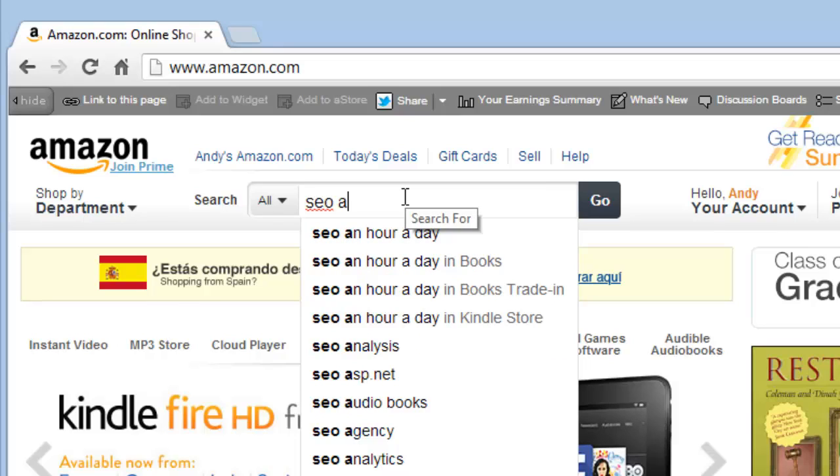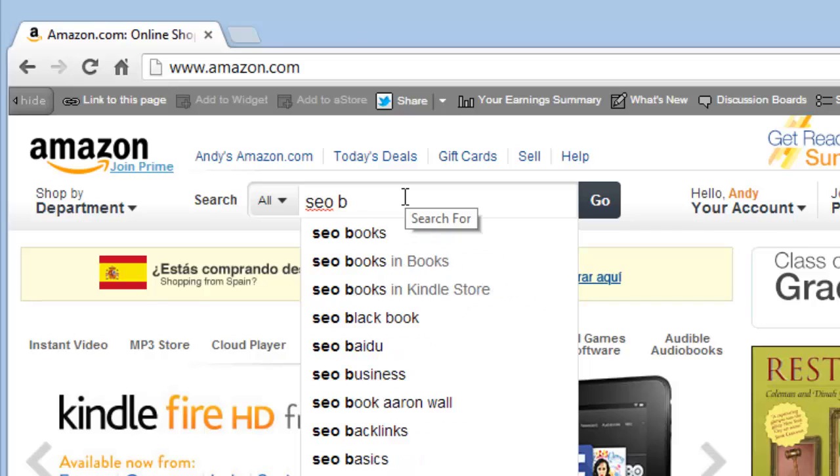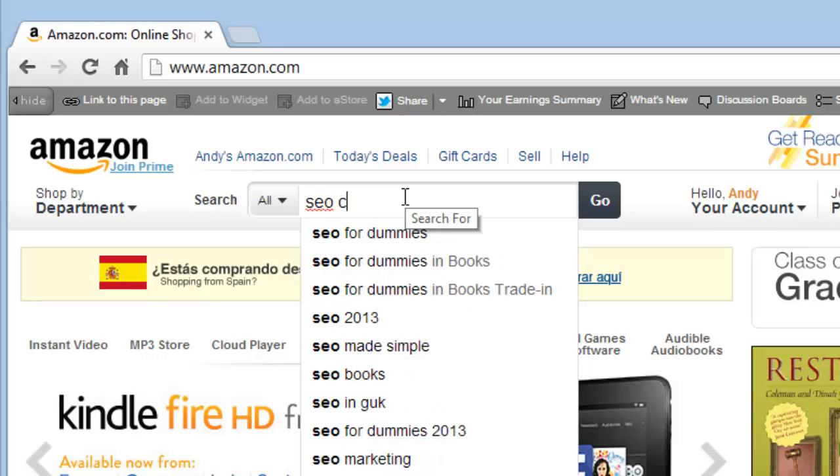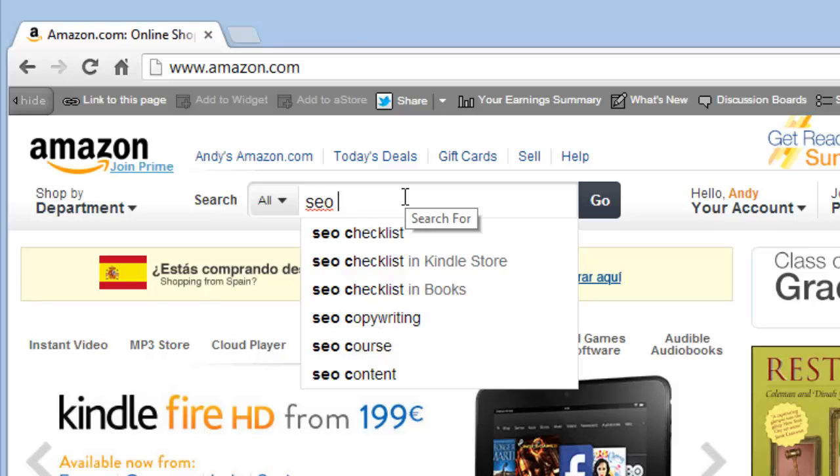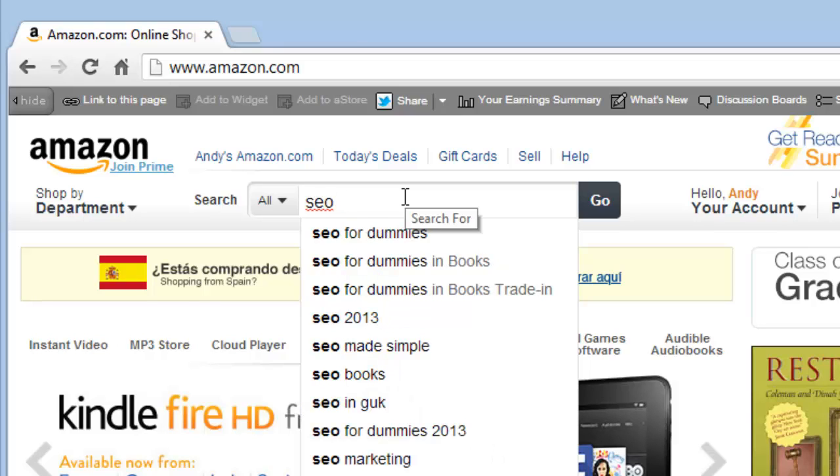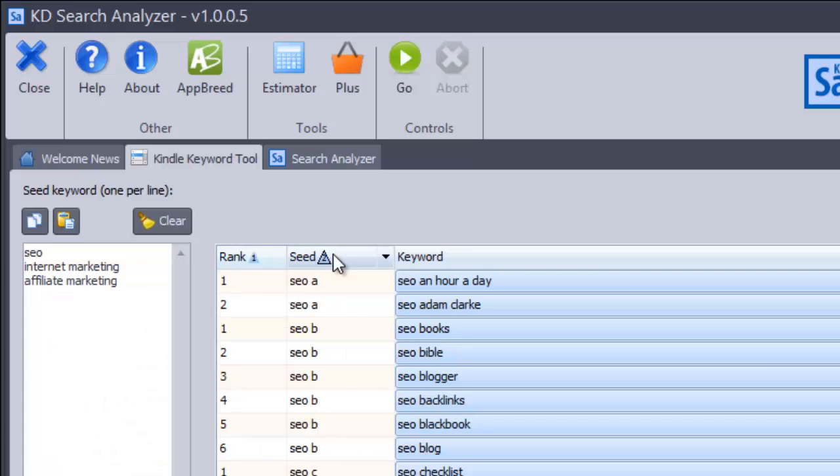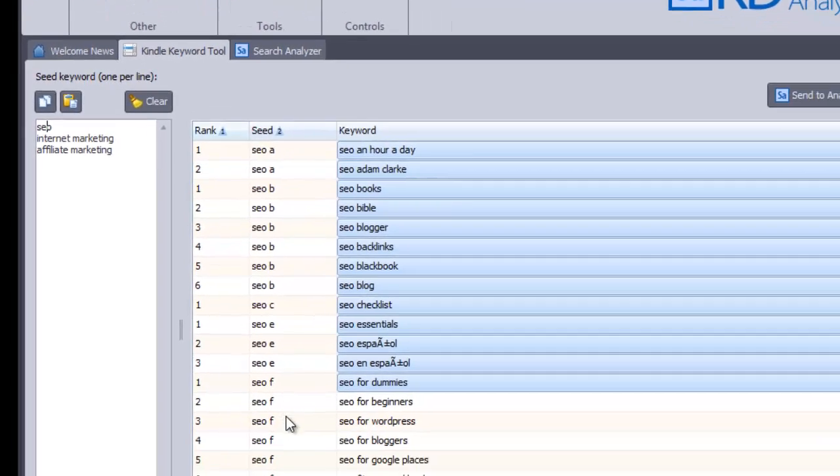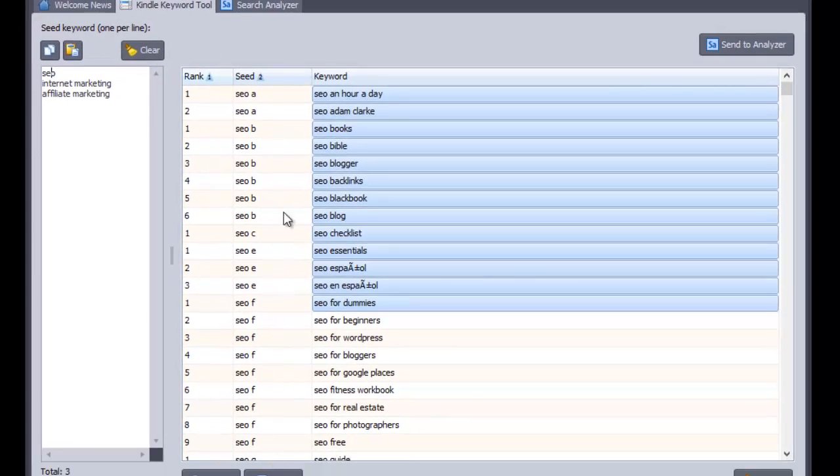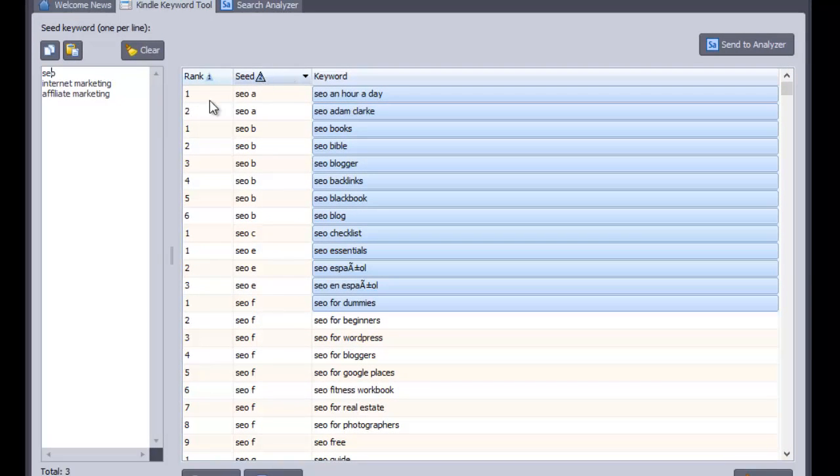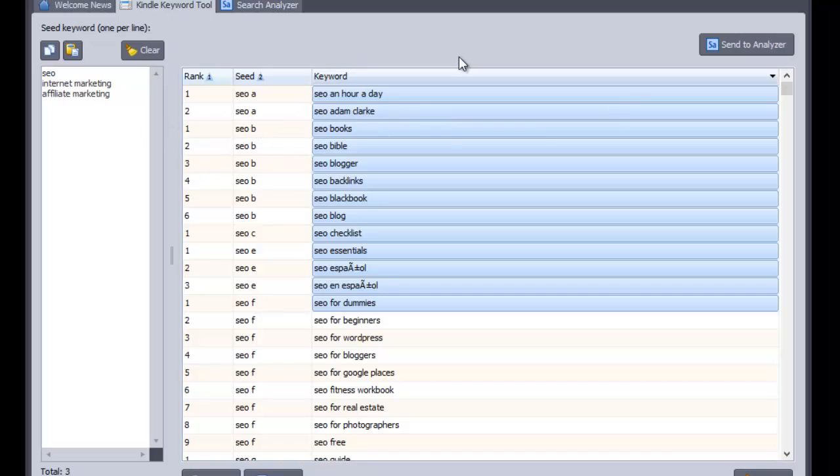So that is position one if you remember that because we're going to look at what that position means in a little bit and we're going to use that. It then goes and does SEO B, SEO C and so on. Anybody who's read my Kindle book will know about that technique for finding keyword phrases and you can use something very similar at Google as well. So that's what it's done, it's gone away, look for SEO A, SEO B, SEO C, and you can see here SEO an hour a day is position one, SEO Adam Clarke is two, it went down to SEO B and so on.